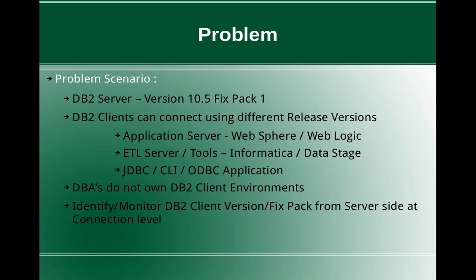Or it can be even a simple JDBC or CLI ODBC based application. Now all these various DB2 clients connect to the DB2 server, but they can connect using different release versions. Like a 9.7 DB2 client can still connect to 10.5 DB2 server. So what happens in real time is the DB2 DBAs do not own the DB2 client environments all the time.